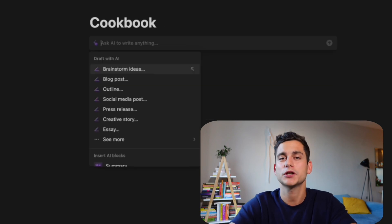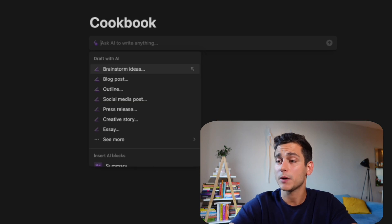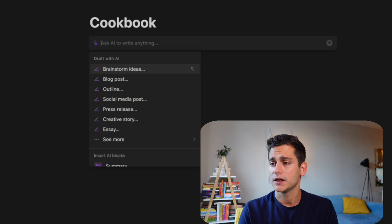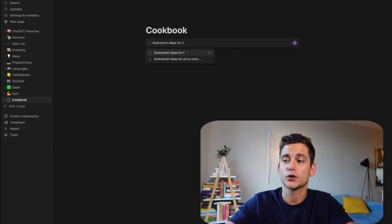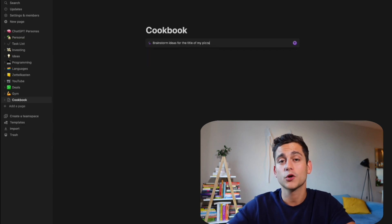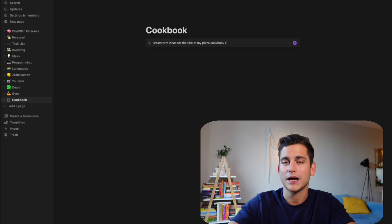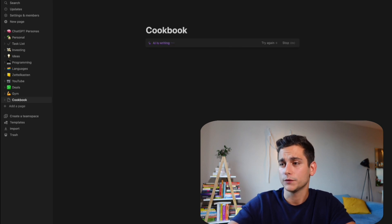You will see a bunch of different suggestions such as brainstorm ideas, blog posts, outline, social media posts, press release, creative story, essay, etc. We're going to start off with creating a title for our cookbook because the one we have right now — just 'cookbook' — is perhaps a little bit too generic. So let's ask Notion AI to brainstorm ideas for a pizza cookbook title and ask it to give us ten examples. Here we go — ten different examples, each one on a different line.